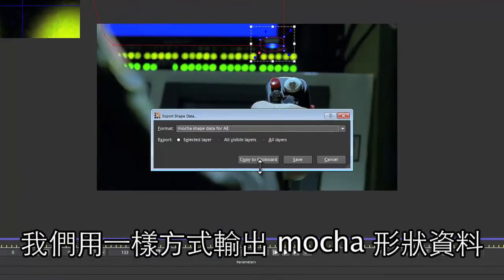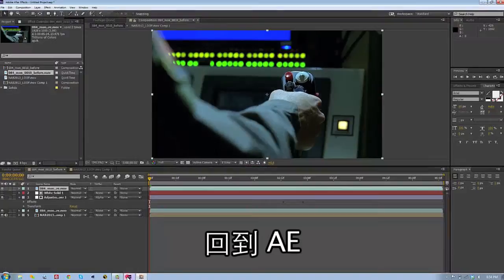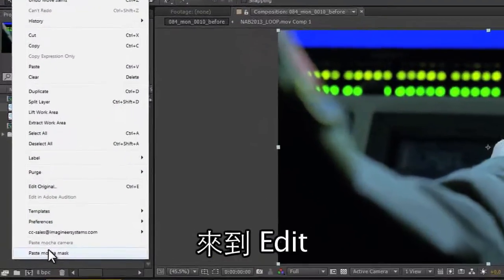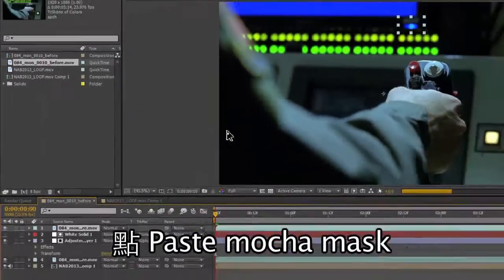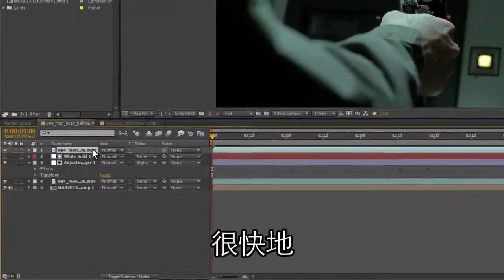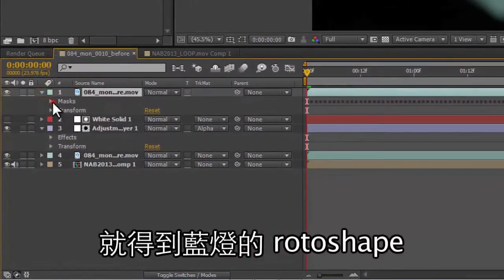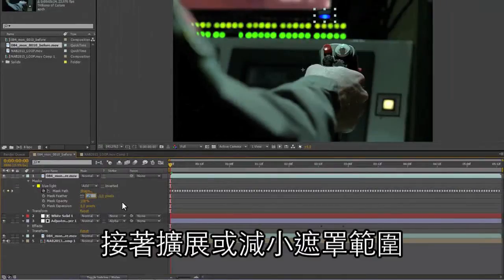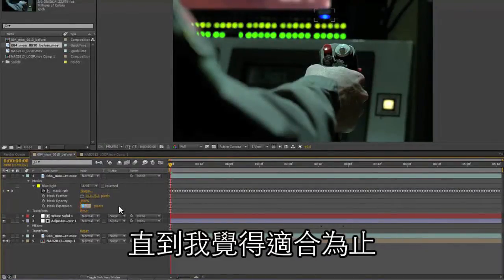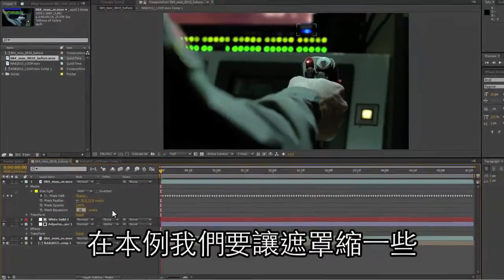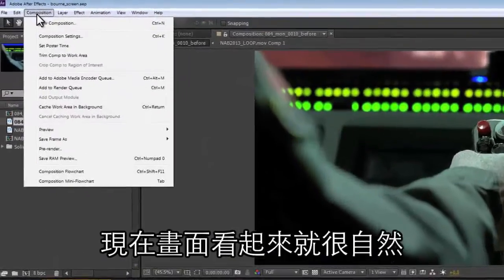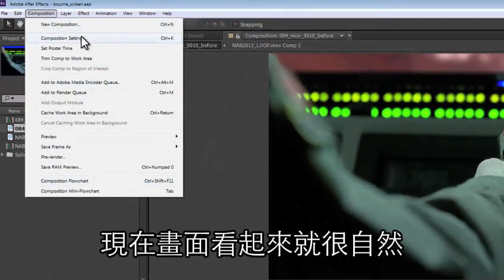We go to Export Mocha Shape Data, jump back to After Effects, go to Edit, and Paste Mocha Mask. Very quickly we get our light roto shape. I'm going to feather this several pixels and expand or contract the mask as needed — in this case we're actually going to subtract the matte a little bit. Then we just composite this over the top so we end up with a more naturalistic looking shot.